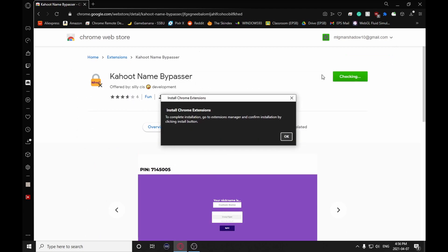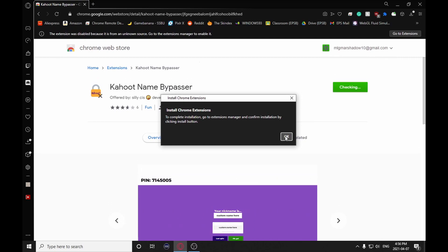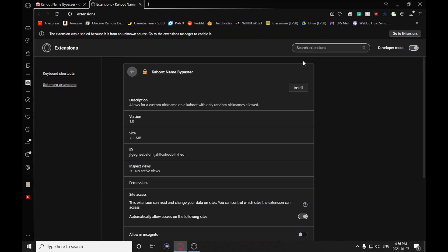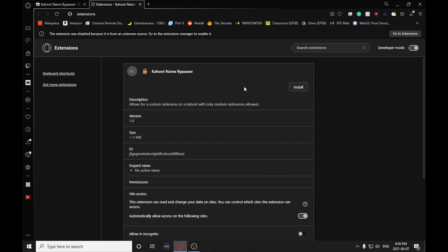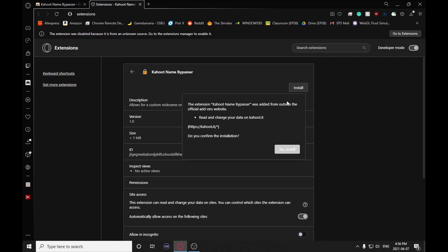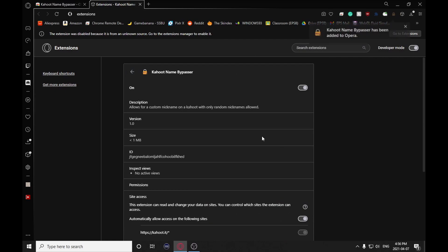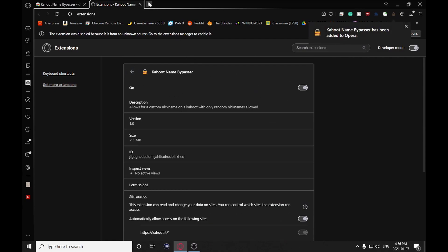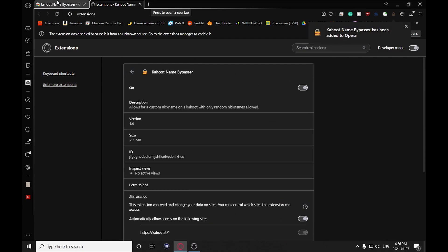Add this to Opera or whatever else you're using, probably Chrome if you're at school. If you're on Opera, just go to the extensions, click install, make sure that it's running, and then yeah, that's it.